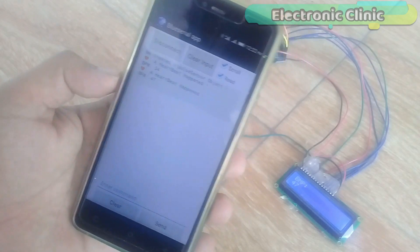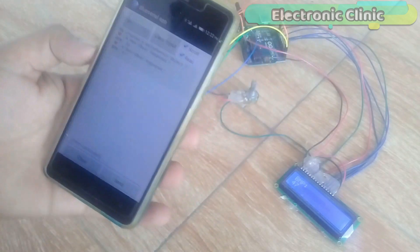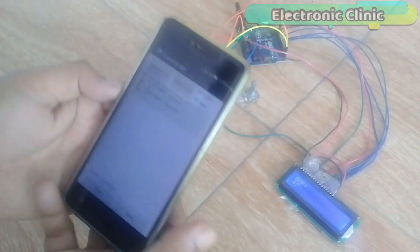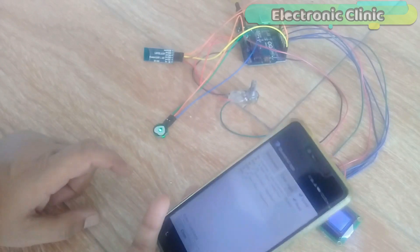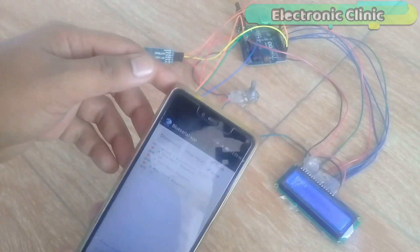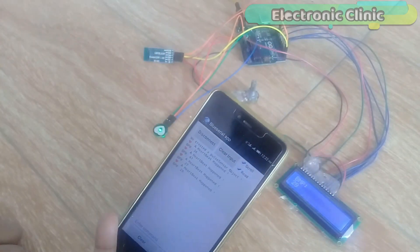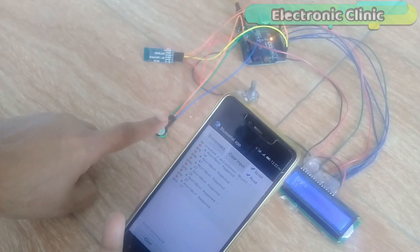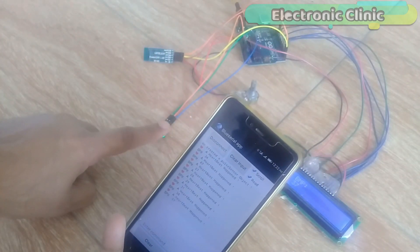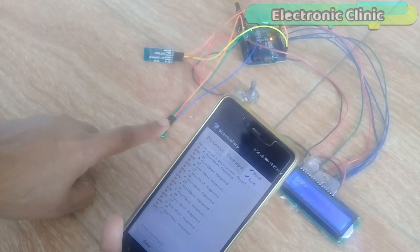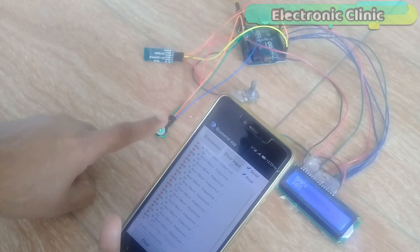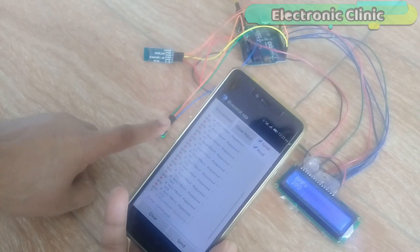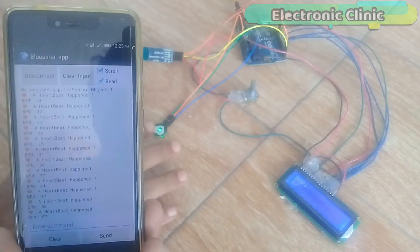In today's episode, you will learn how to wirelessly monitor the heartbeat rate or heartbeats per minute using the pulse sensor Arduino, a 16x2 LCD and HC05 or HC06 Bluetooth module.